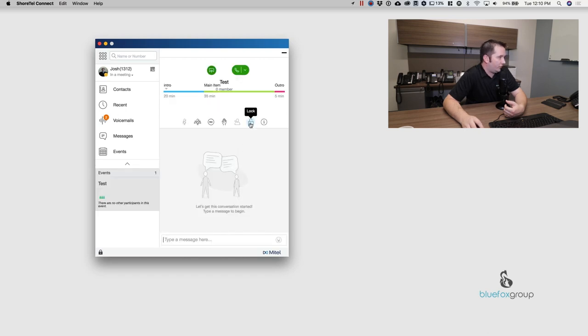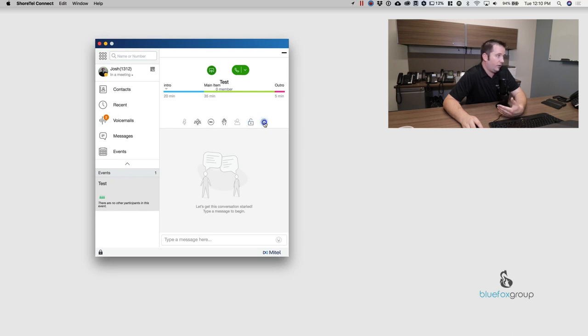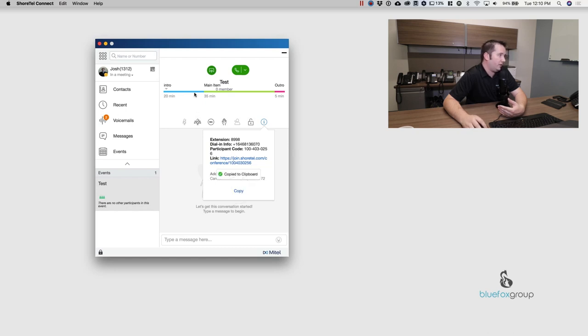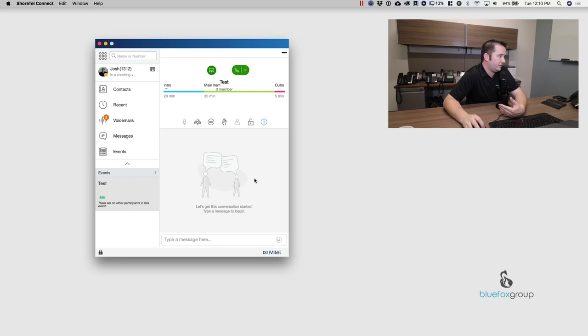Alright. Another thing I can do is I can lock the conference. So if I don't want anybody else to join, I can actually select this and I won't let anybody else join. And then I can also get information about the conference. So if somebody hasn't called in and they aren't able to get to the information quickly, I can just hit copy and I can email it to them or send it however is the easiest.